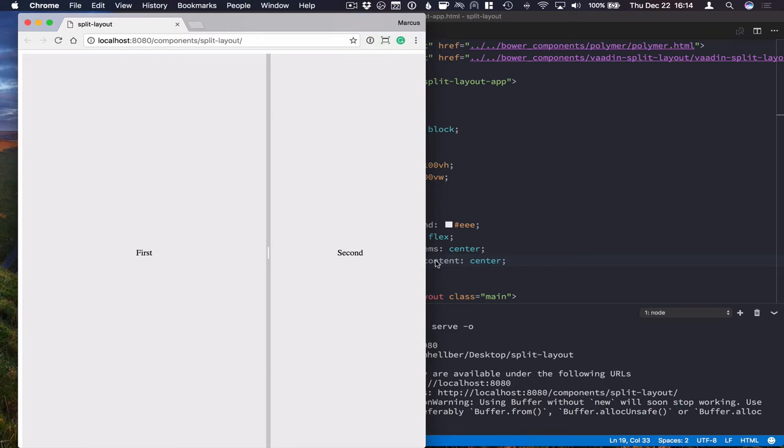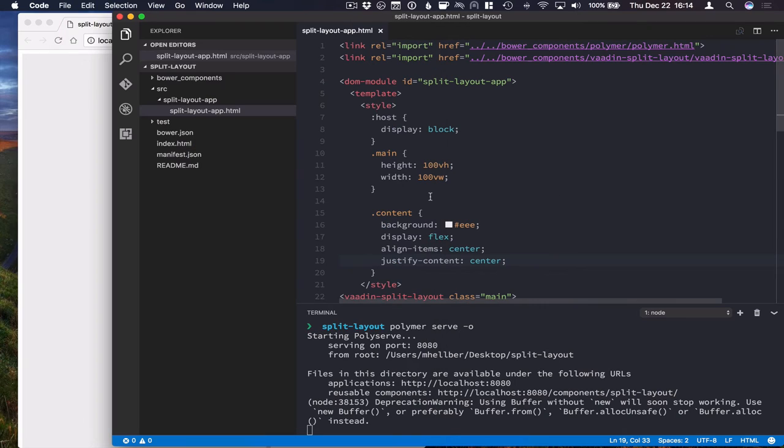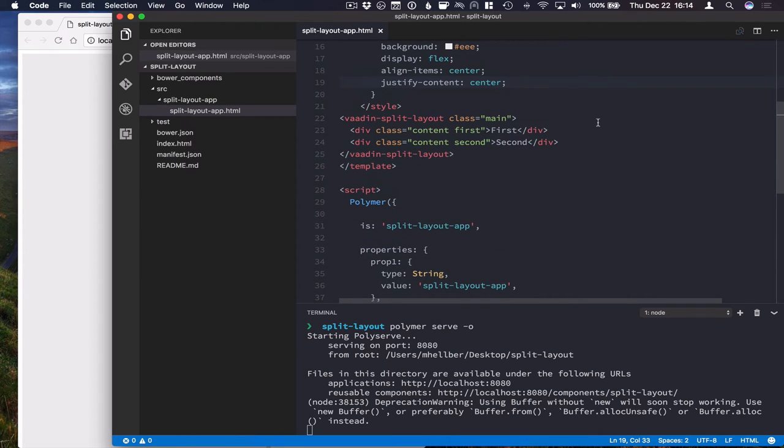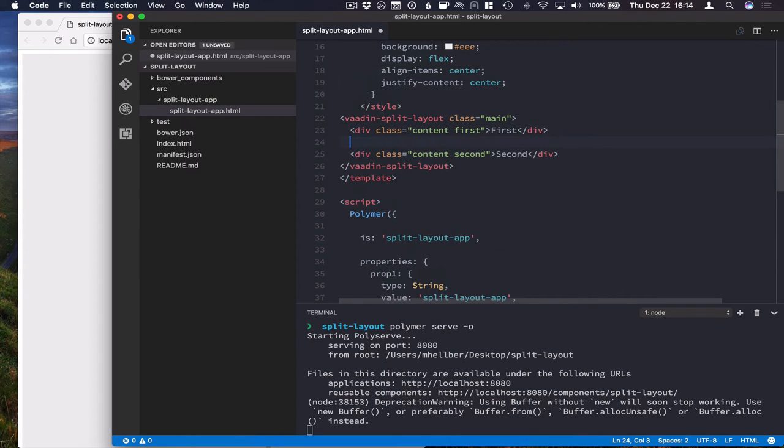So the nice thing with Vaadin split layout is that you can nest these arbitrarily to make more and more complex layouts. So we can go ahead and change the second div we have here into another Vaadin split layout.